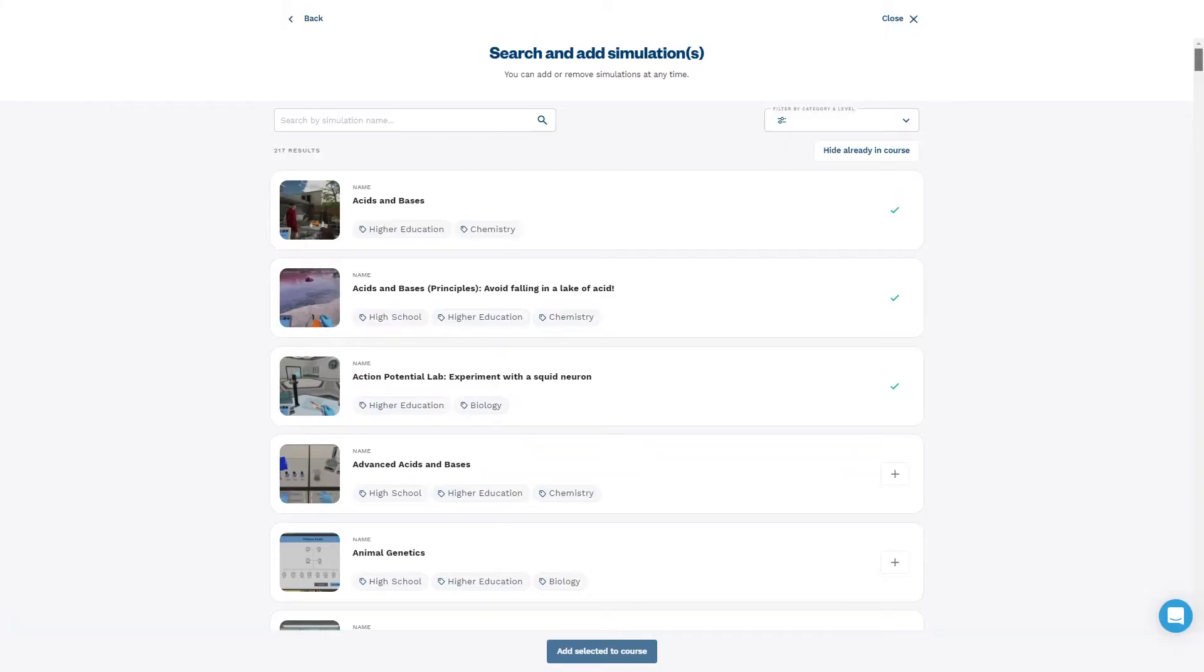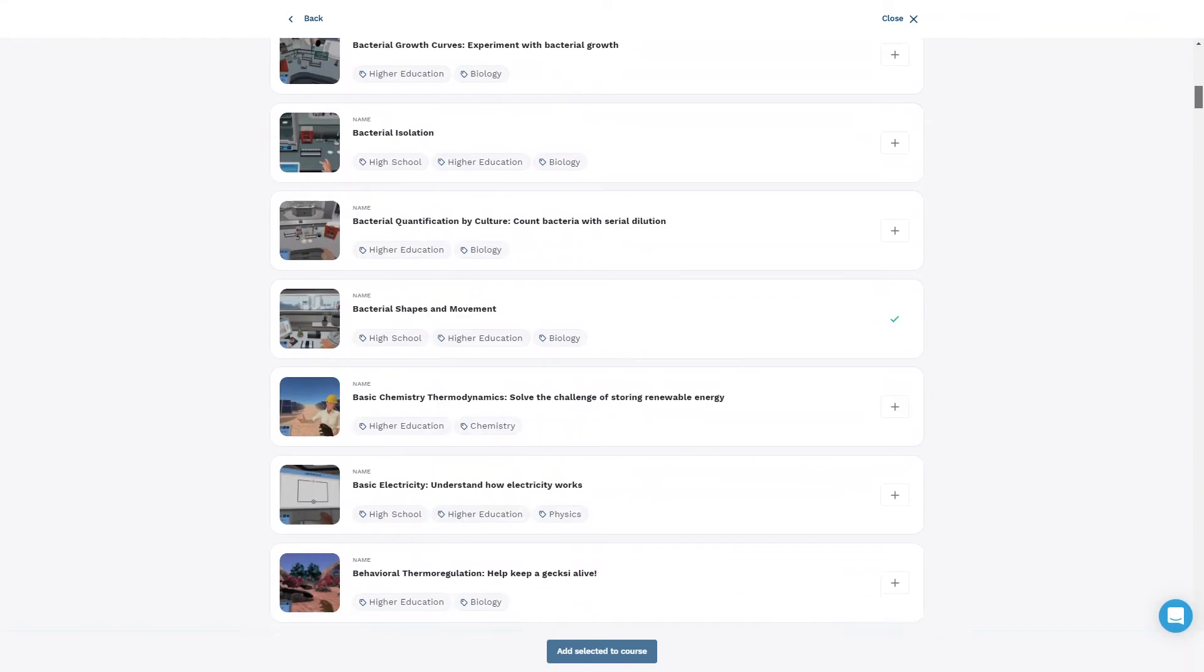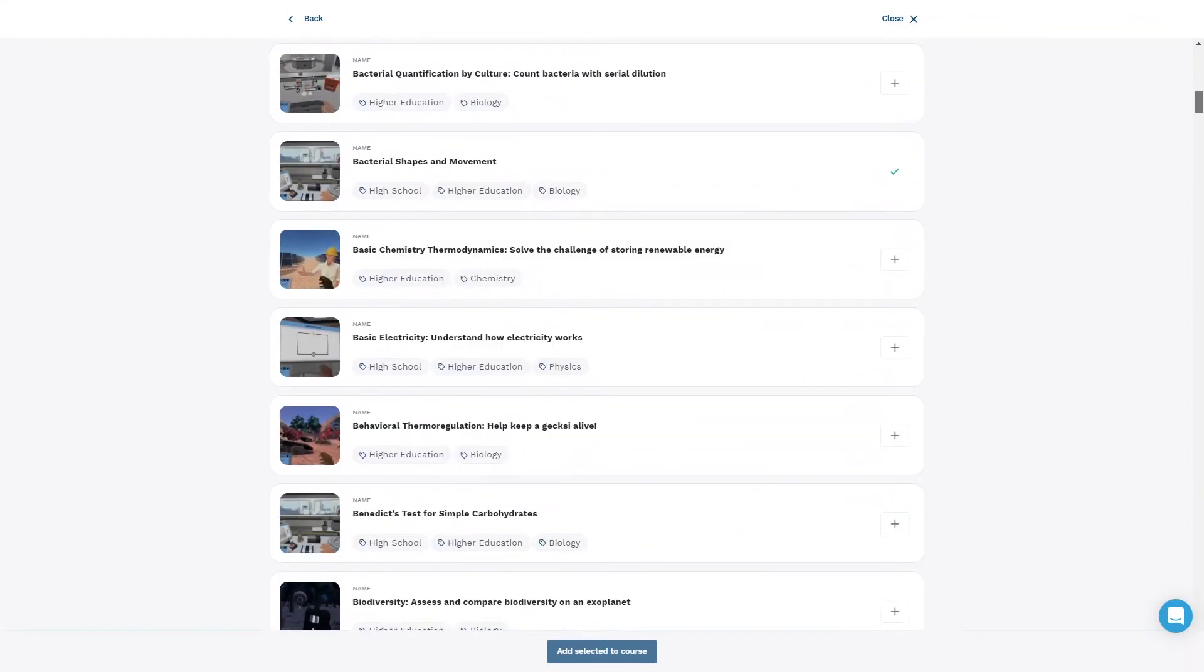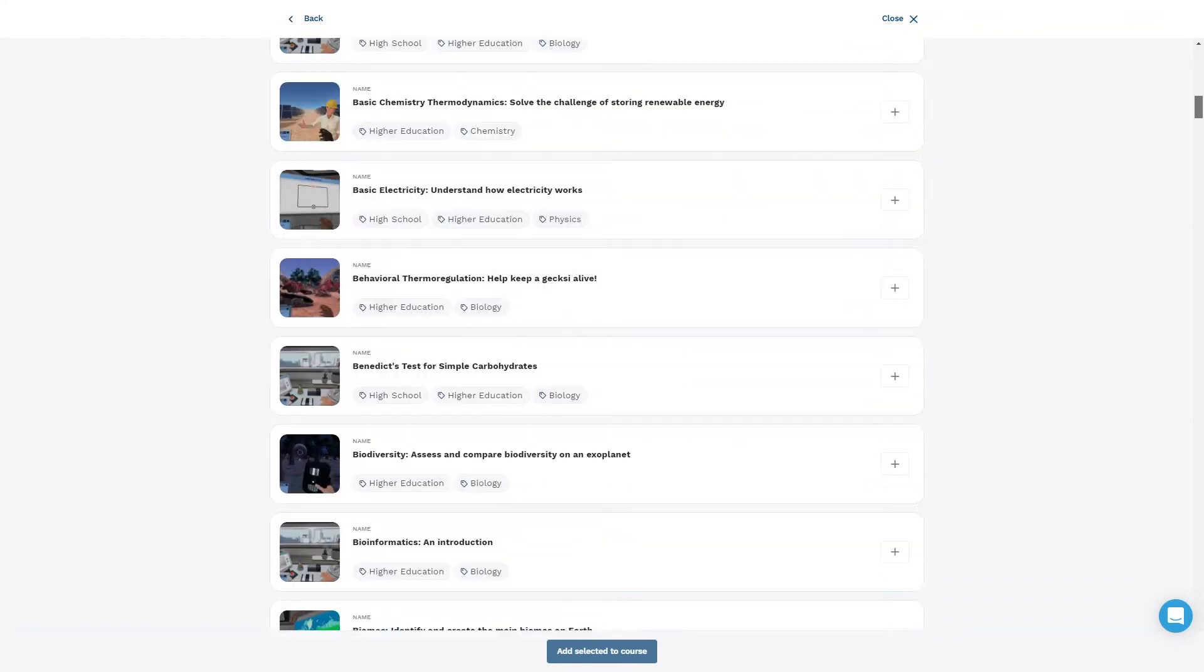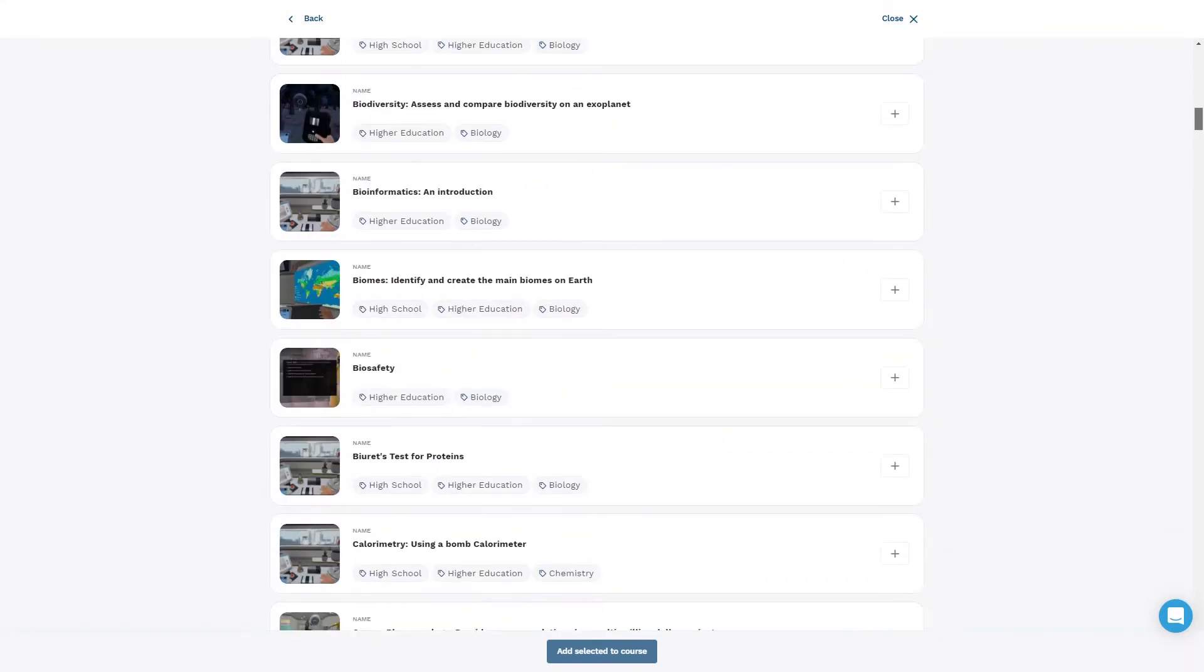Educators can now find appropriate simulations and learning content more easily, helping to save time and reduce complexity.